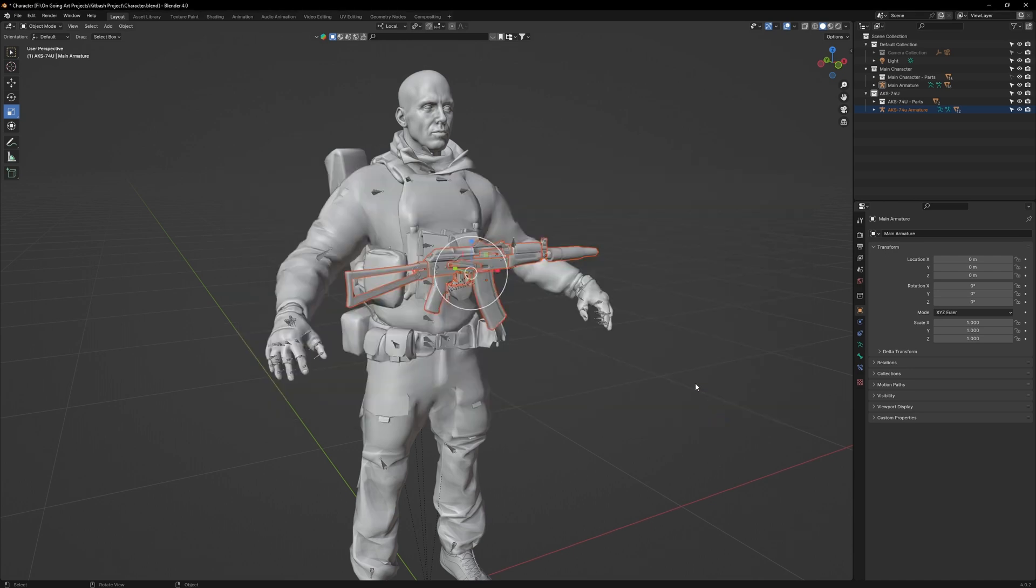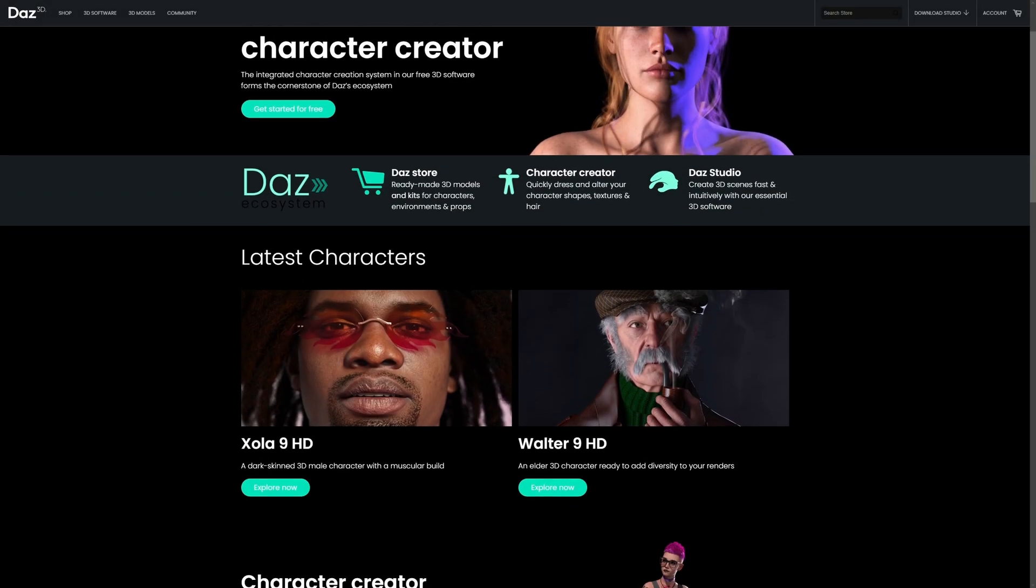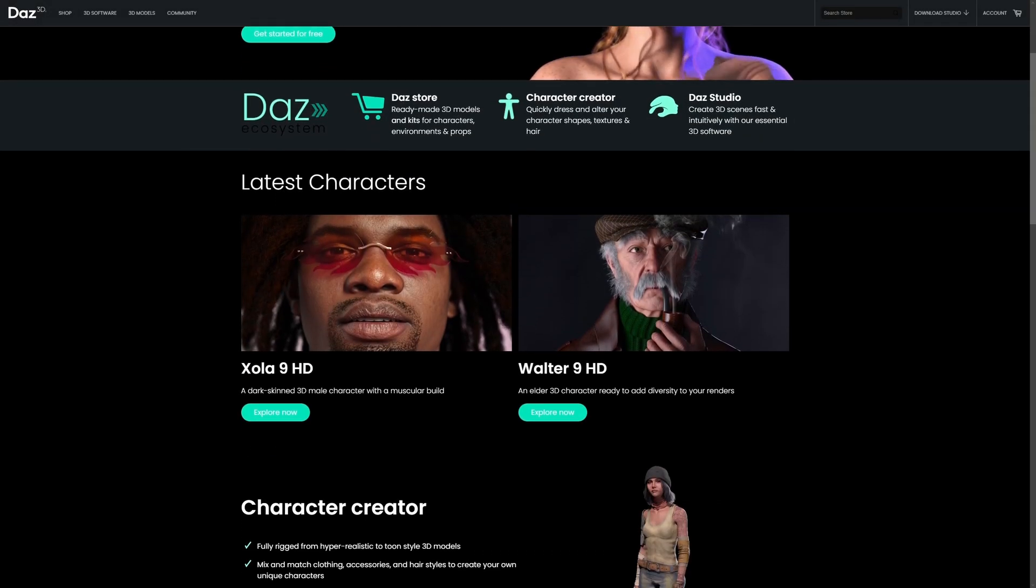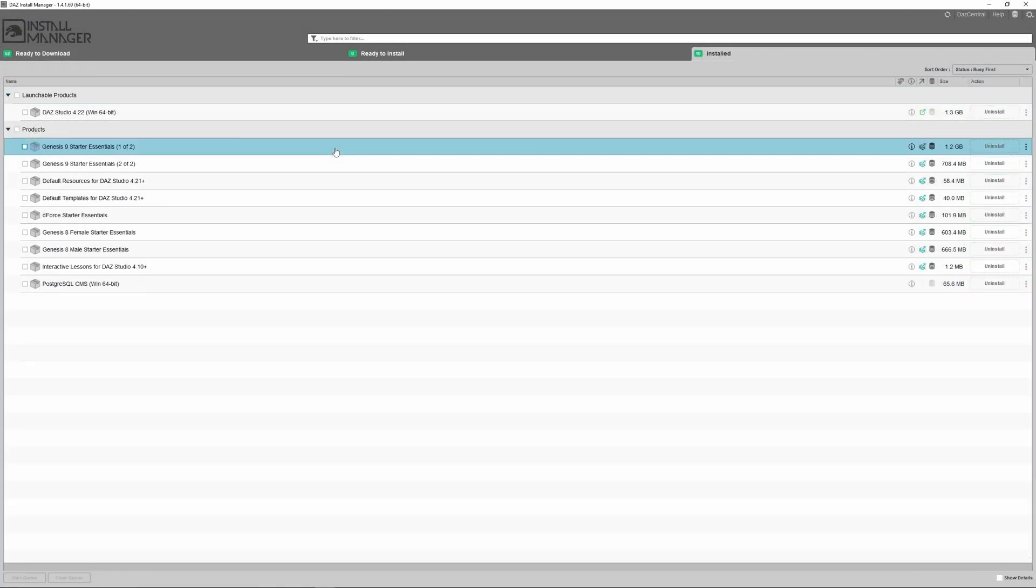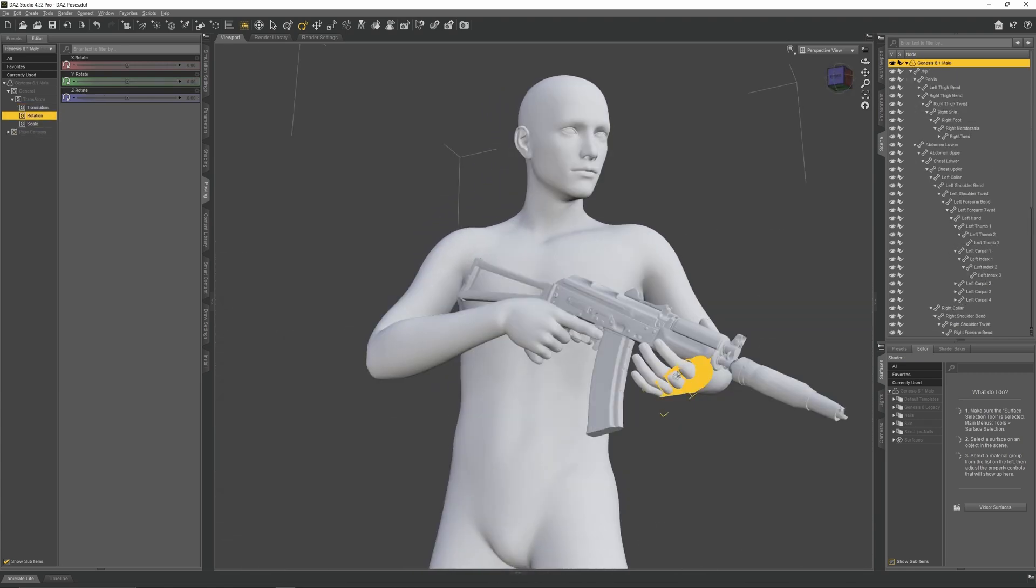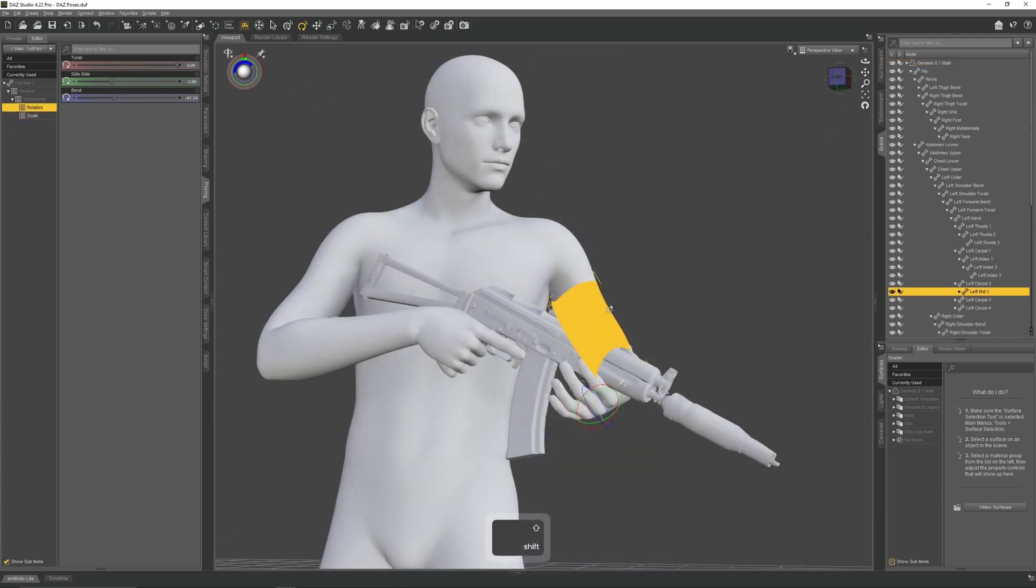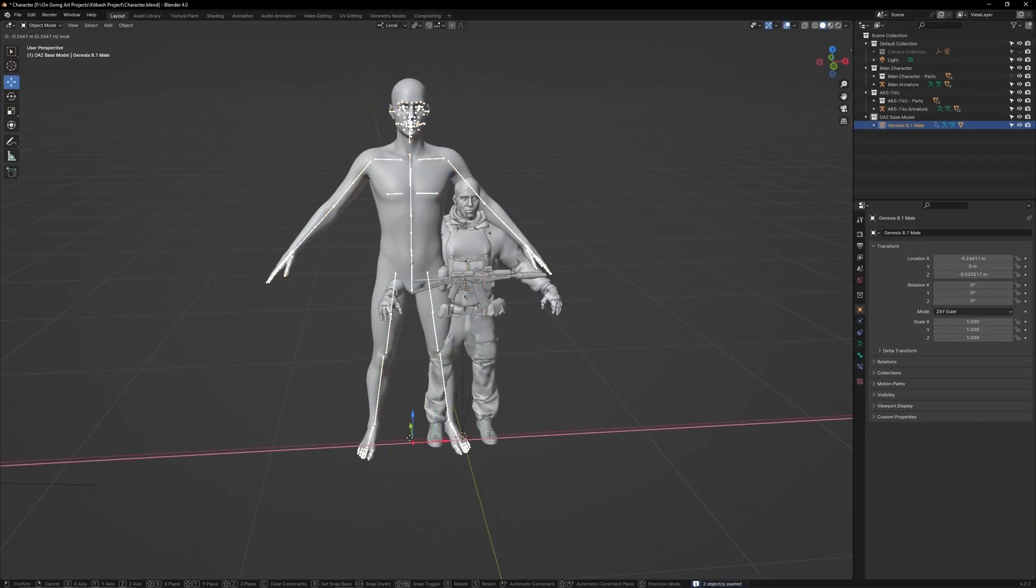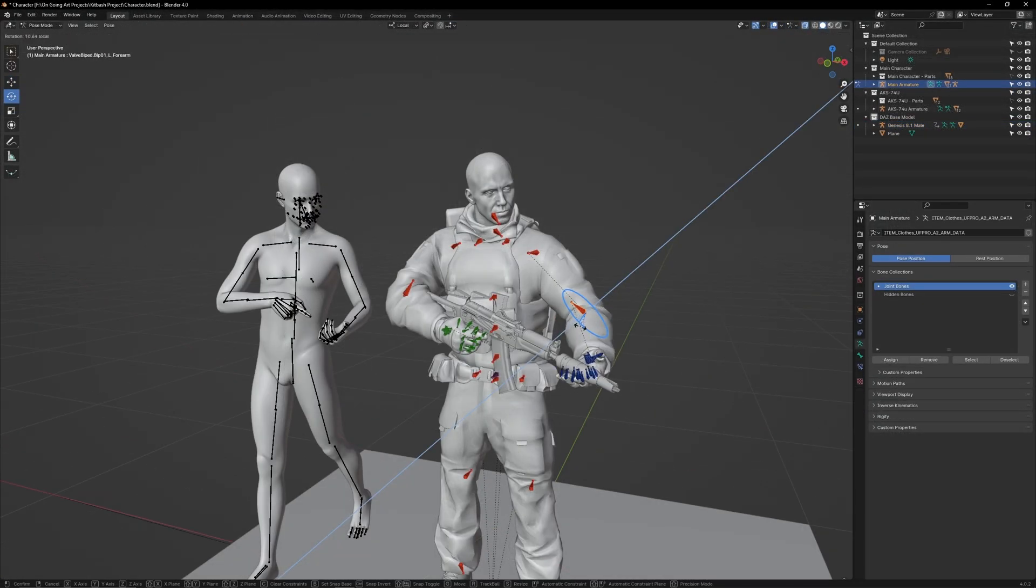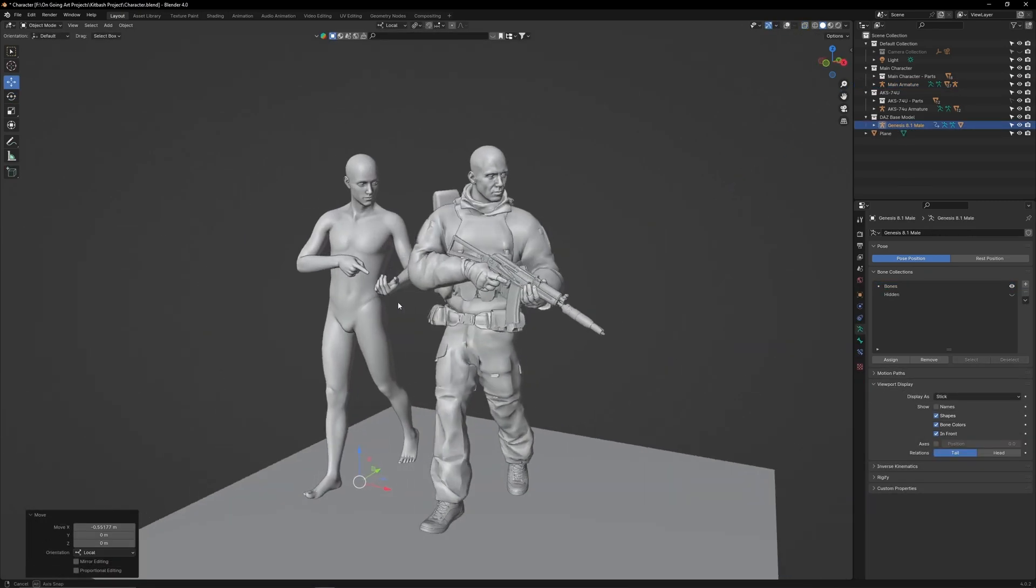And that concludes this video on simplifying the character's armature. The next stage of this series will come in two parts. The first will be a standalone video which will show you how to install and set up DAS Studio. The second will show you how to pose a character within DAS, which will be much easier and much more realistic than doing so in Blender. After which, we will then import that DAS model into our Blender scene so we can reference from it when posing our Kitbash character.